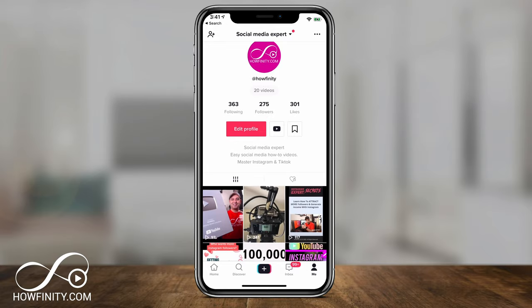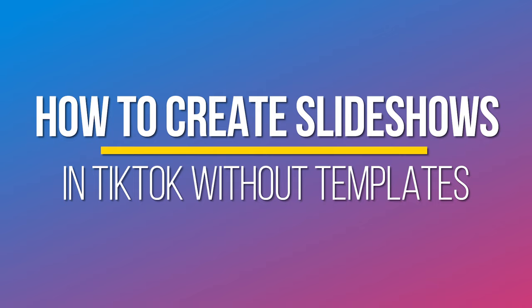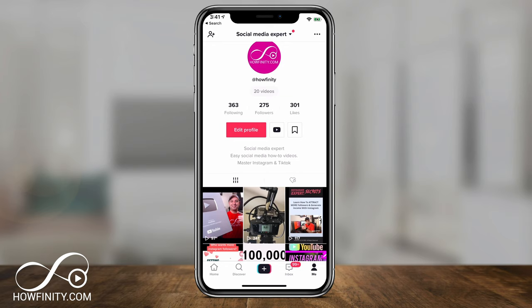Hey everyone, in today's TikTok video I want to show you how to create slideshows on TikTok. These are not going to be the photo templates — I have a different video on using photo templates. This is going to be a regular photo slideshow on TikTok.